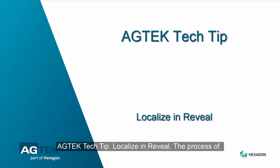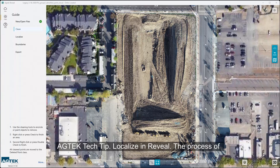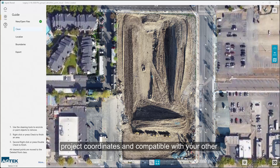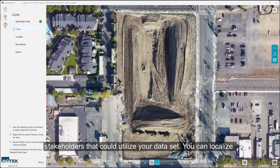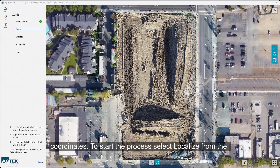AgTech Tech Tip: Localize and Reveal. The process of localization is key in ensuring your data is aligned with your project coordinates and compatible with other stakeholders that could utilize your dataset. You can localize your project using state plane coordinate values or local coordinates.